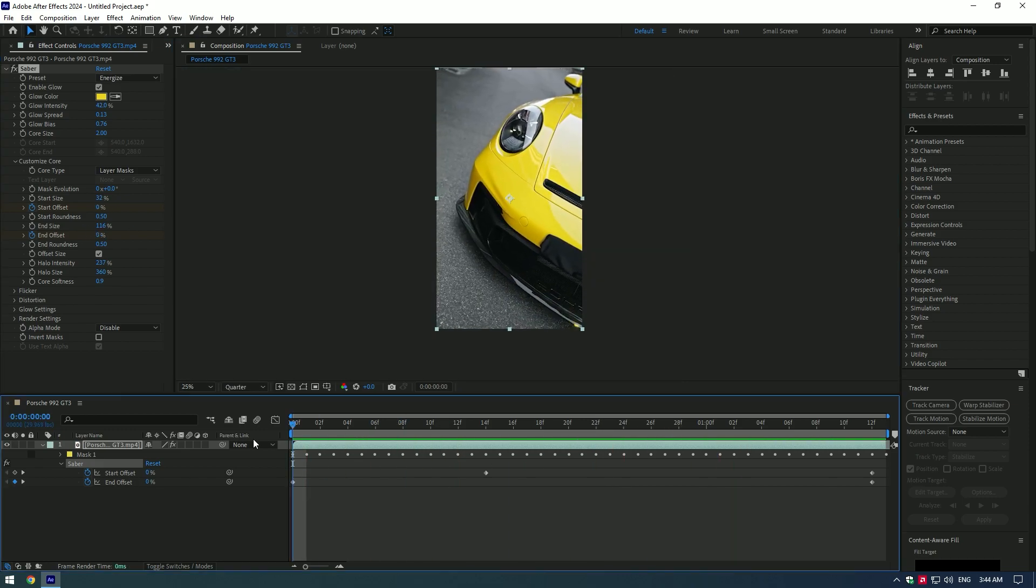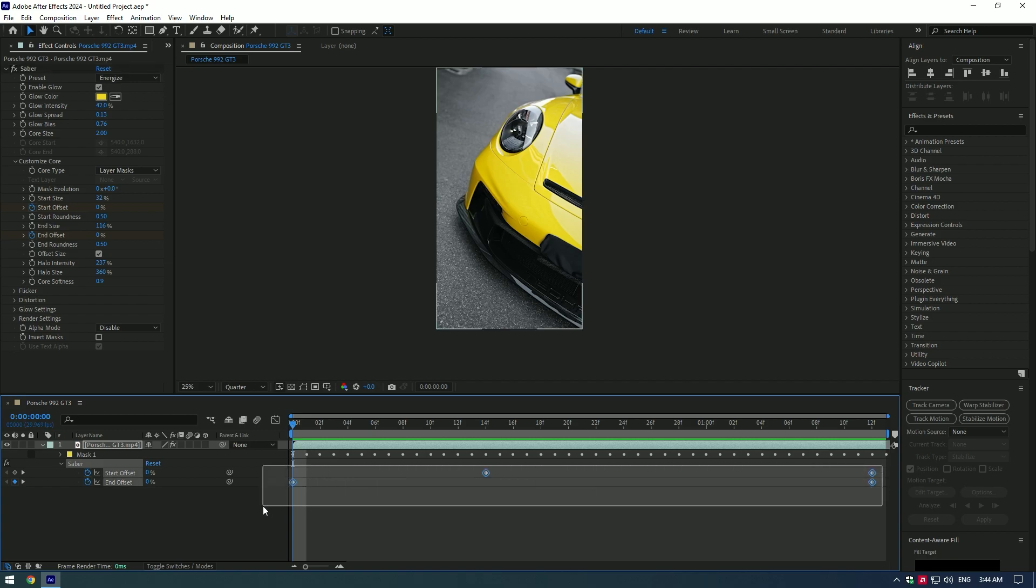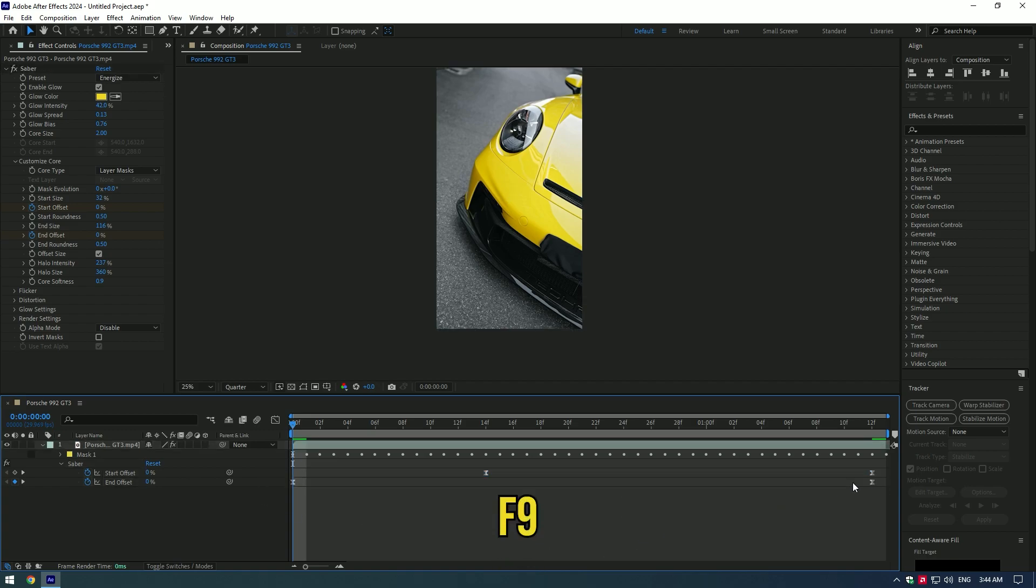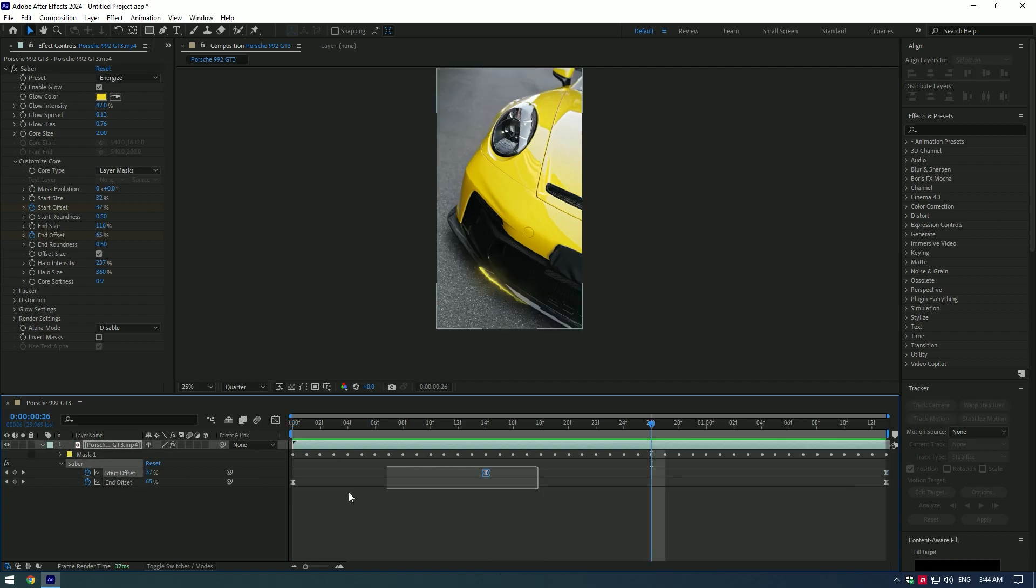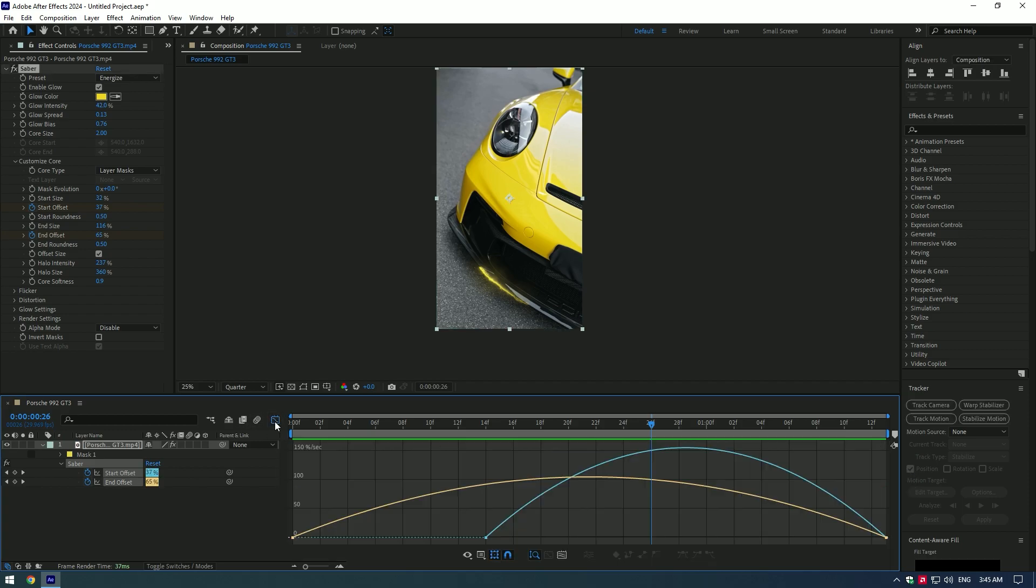For smooth motion, select all keyframes and press F9 on your keyboard. Also, you can adjust the speed of animation in the speed graph.